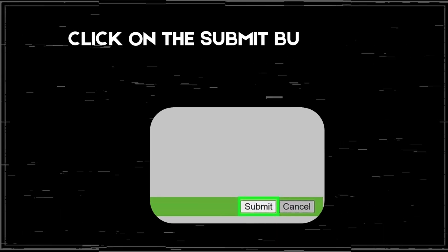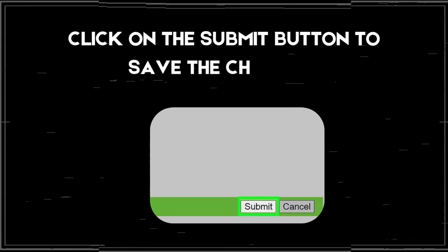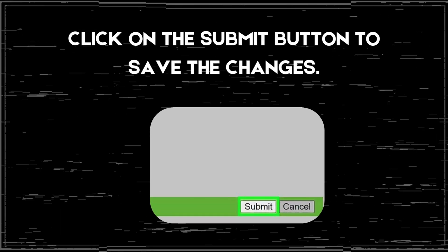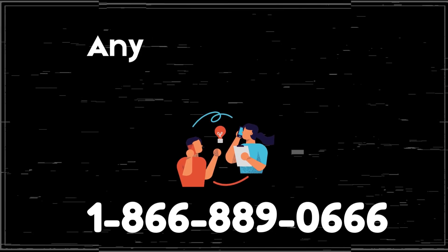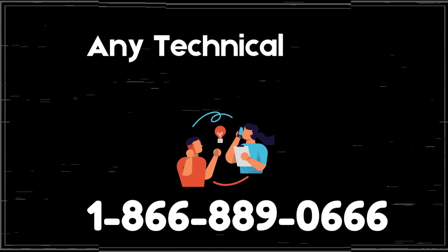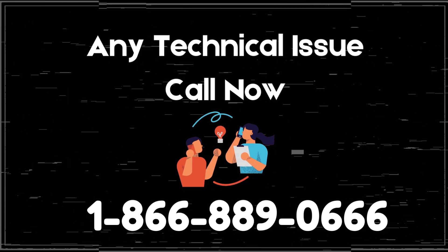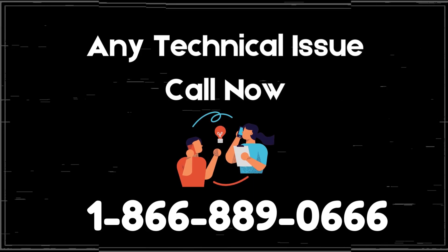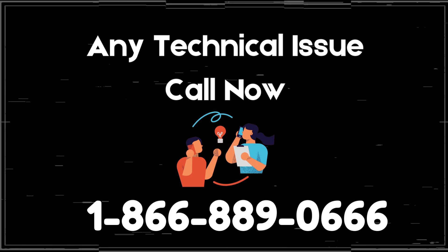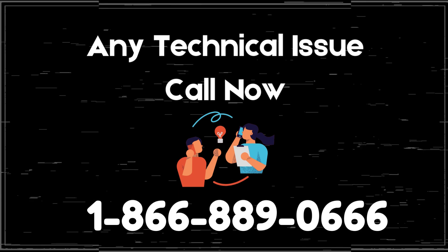Click on the Submit button to save the changes.